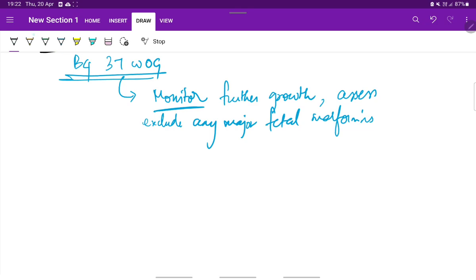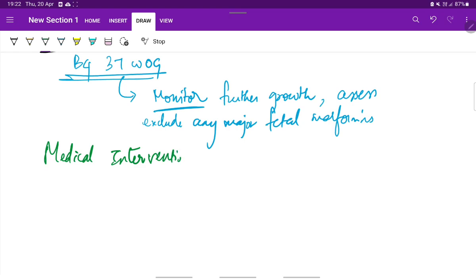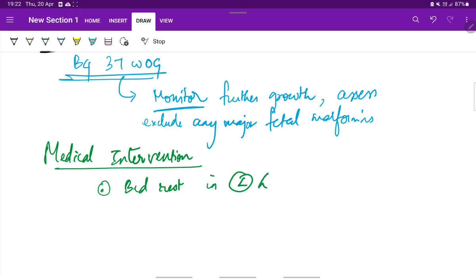Coming to the medical intervention, bed rest is advised to the mother in left lateral position, which increases the utero-placental flow.